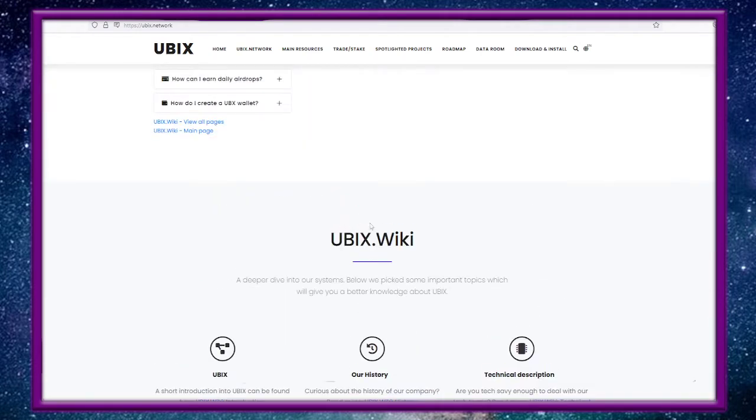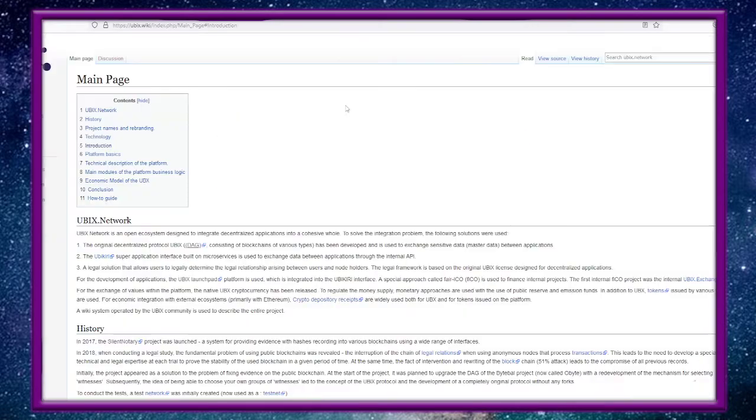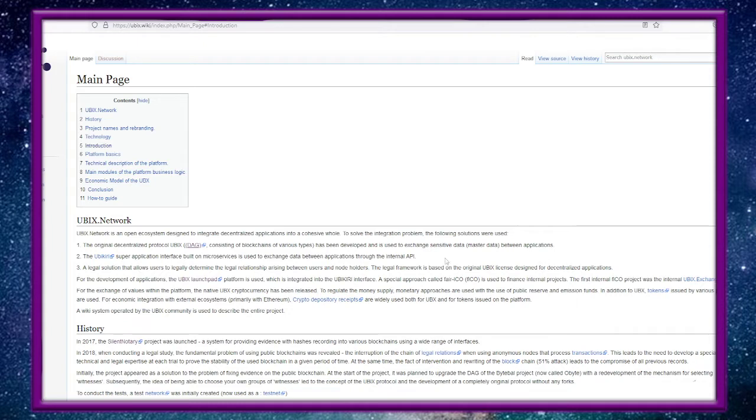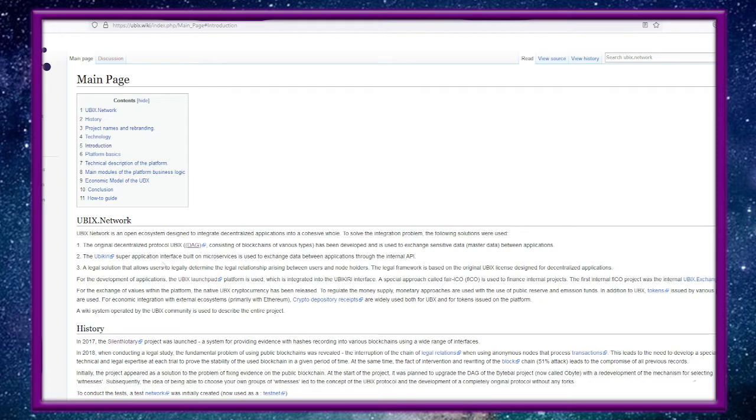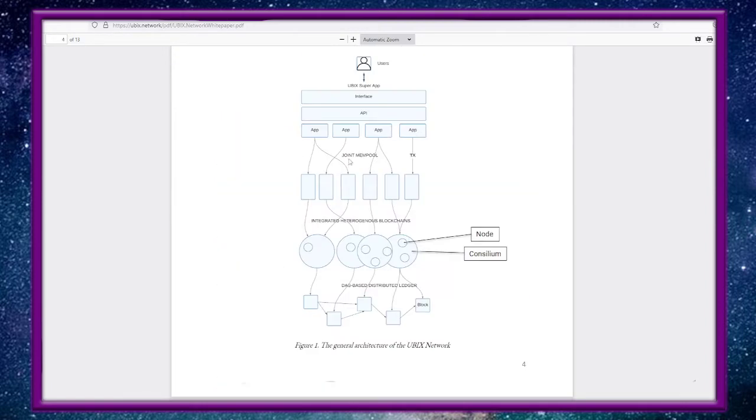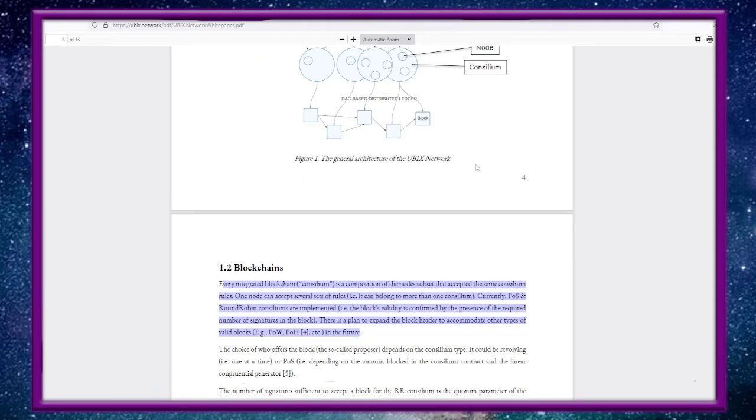There's a UBIX wiki which I'll put the link below. It's got everything you need to know. UBIX Network is an open ecosystem designed to integrate decentralized applications into one cohesive whole unit. To solve the integration problem, the following solutions were used: the original decentralized protocol UBIX DAG consists of blockchains of various types and has been developed and is used to exchange sensitive data between applications. Ubikiri is where we interface.